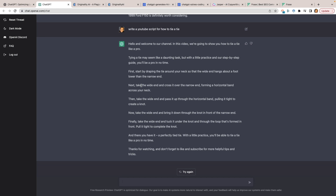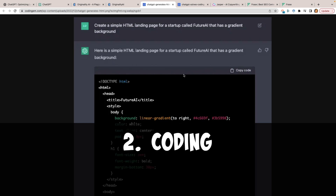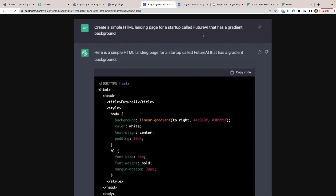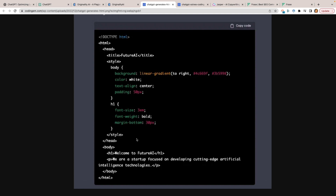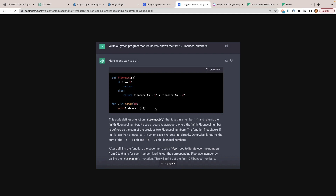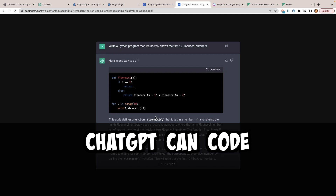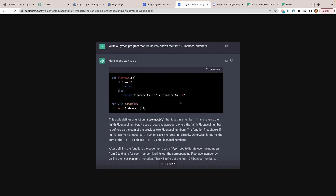Number two: coding. I'm not a coder at all, but you can type something like 'create a simple HTML landing page for a startup called Future AI that has a gradient background' and within seconds you have HTML you can copy and paste anywhere. It's not just HTML — it works for Fibonacci numbers, Python, and many other programming languages. It can also help fix your code: if something stalled because you forgot a period or a colon, ChatGPT finds those mistakes and fixes them within seconds.